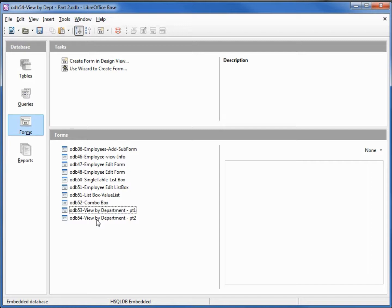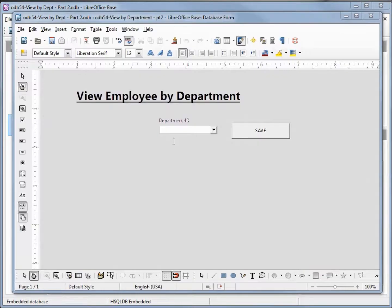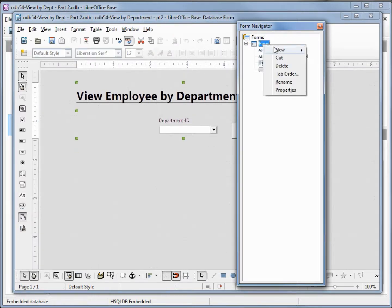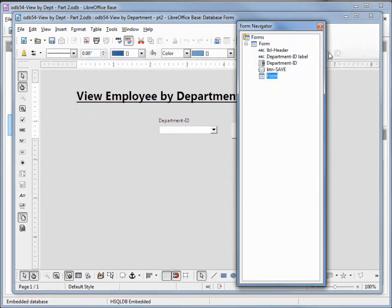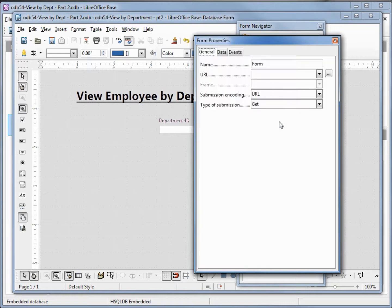We'll edit this form by right-clicking and selecting edit. I'm going to open up the form navigator by clicking on the form navigator button down here at the bottom. I'm going to come up to forms, right-click, then under new select new form. This is going to be a sub form, so I'm going to right-click on this and come down to properties. I'm just going to change the name to sub form.